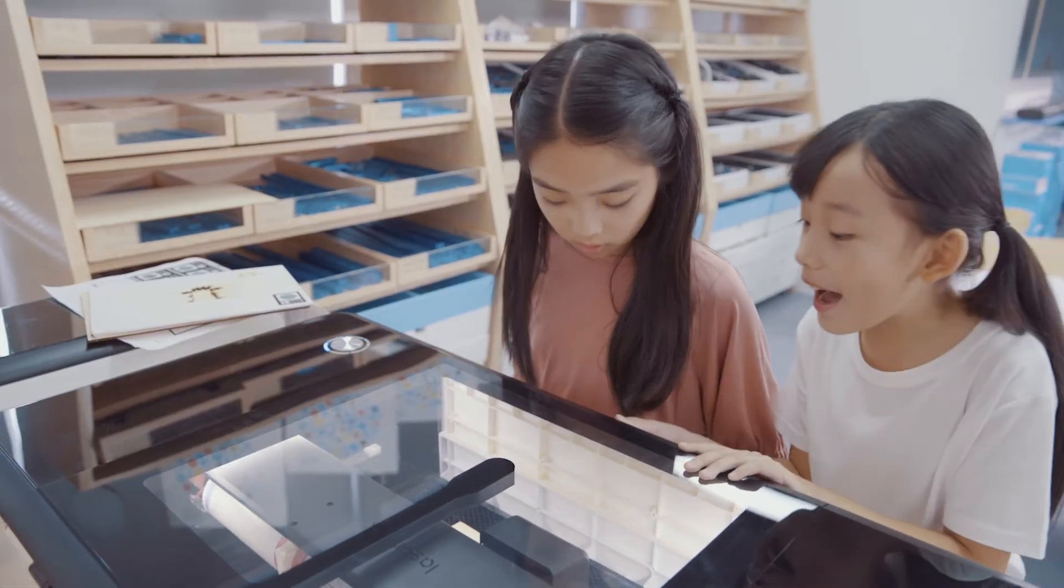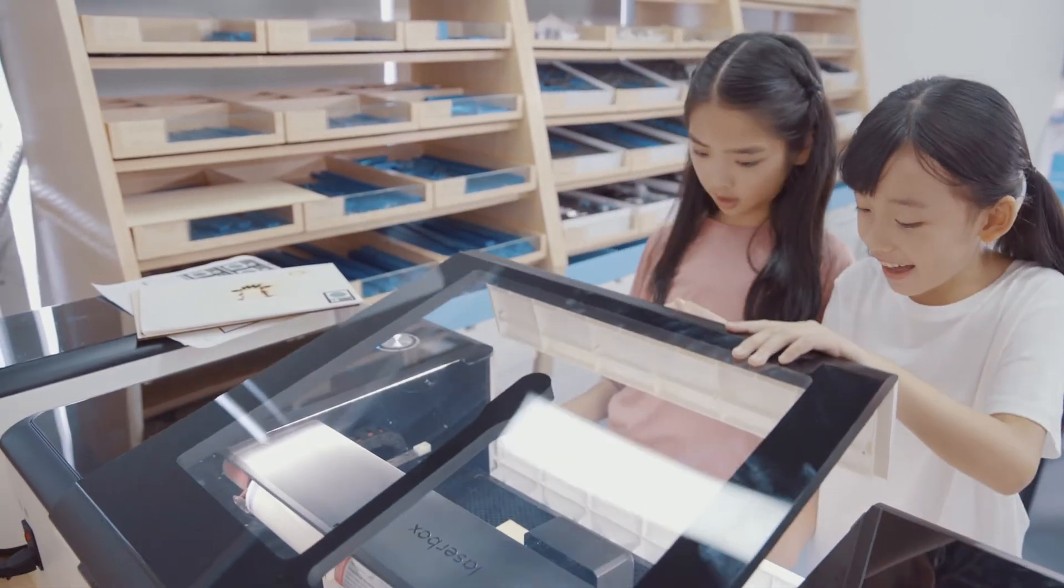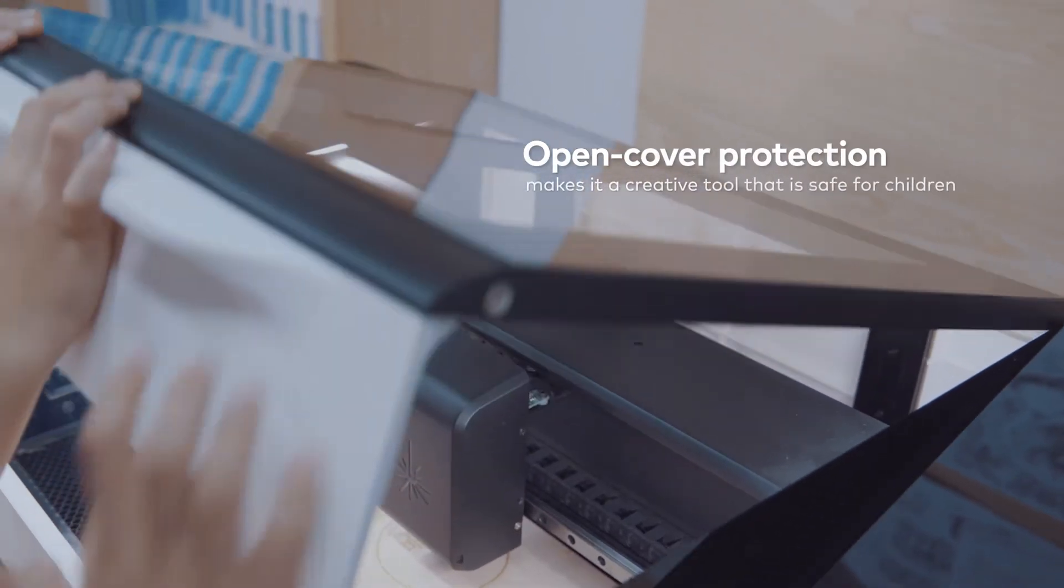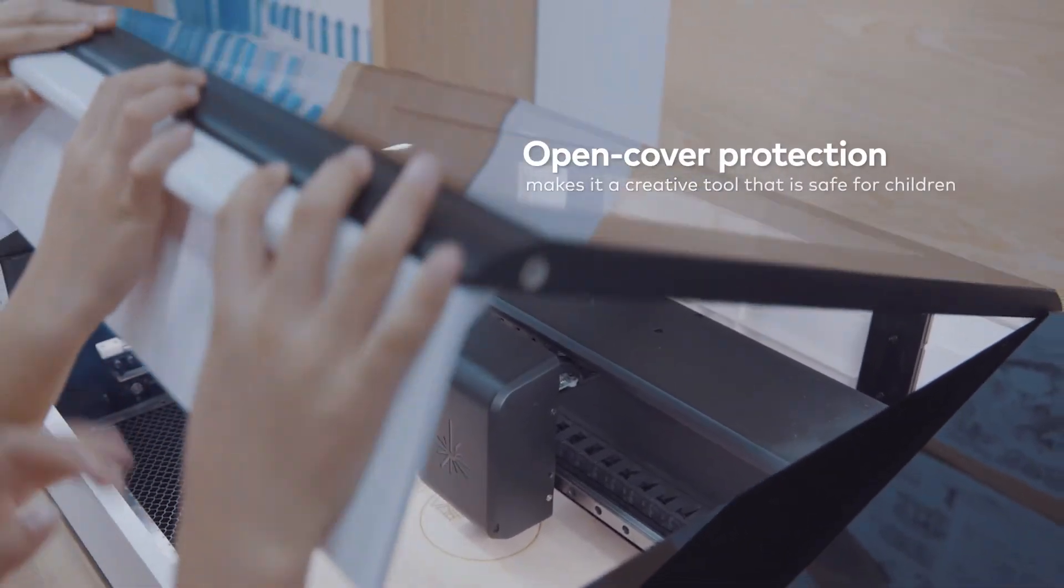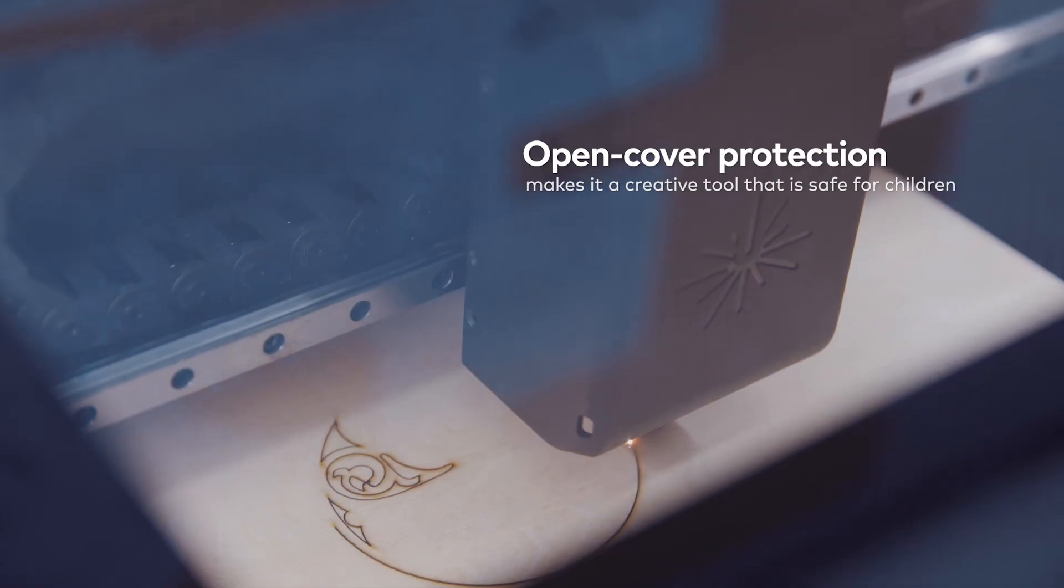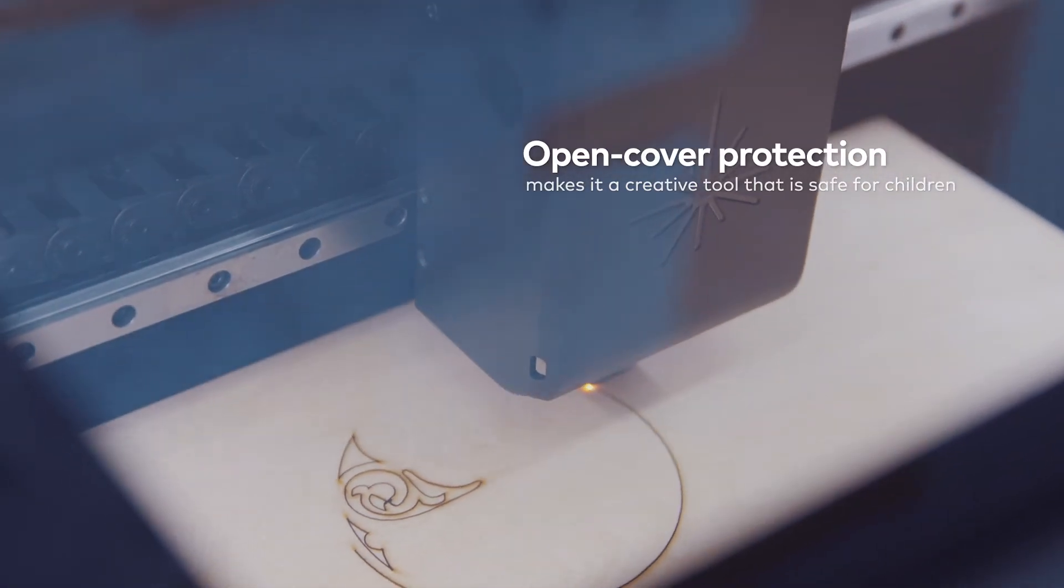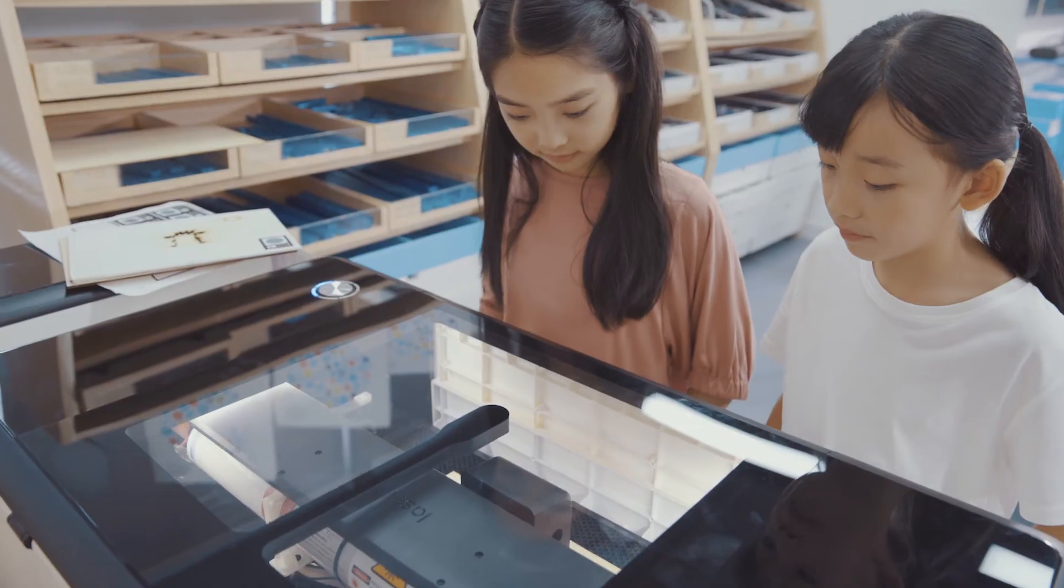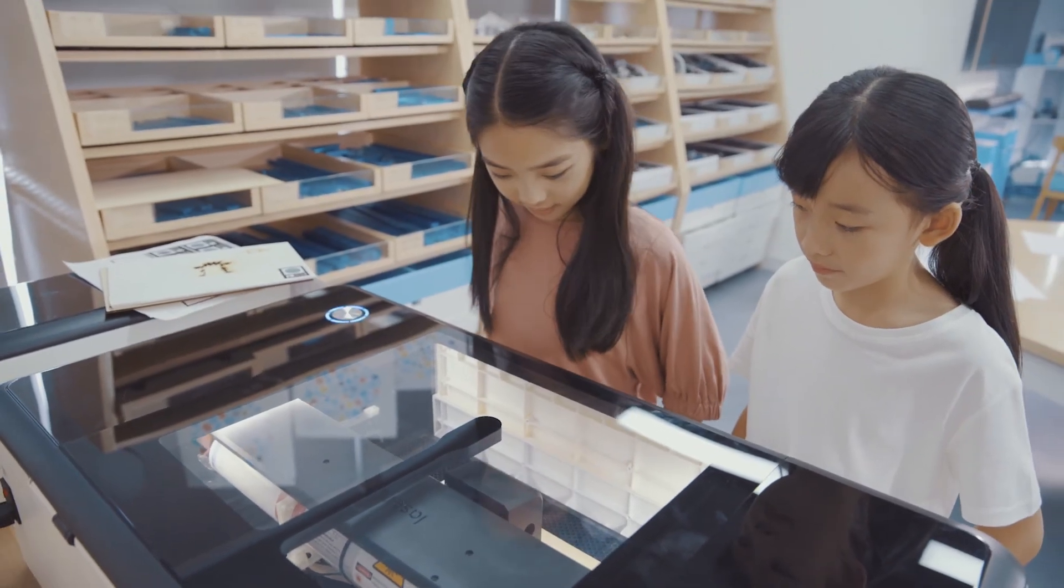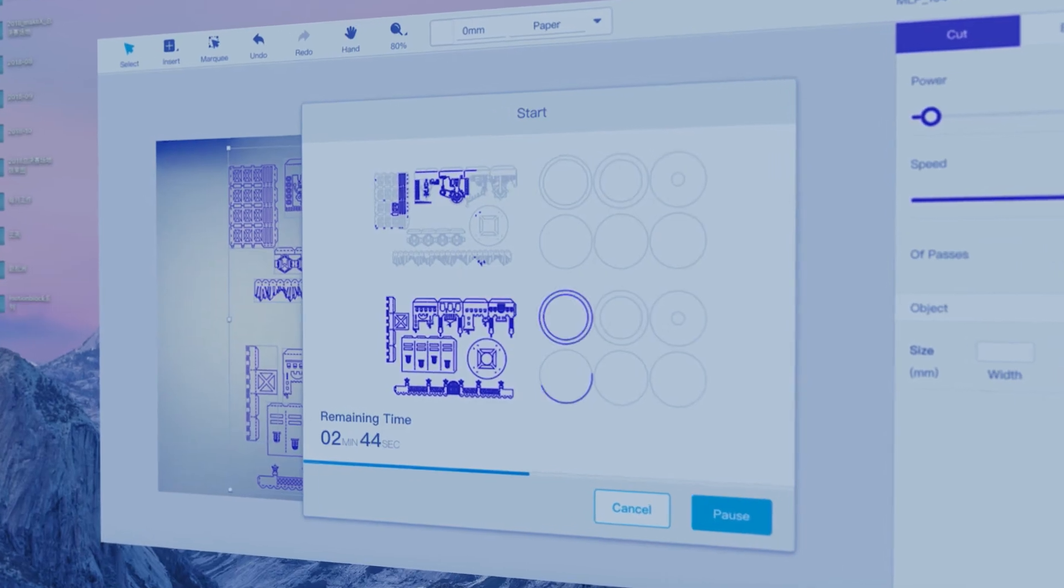Laserbox is not only smart, but also safe to use. The safety shutoff feature stops all operations whenever the cover is open, making Laserbox a creative tool that is safe for children.